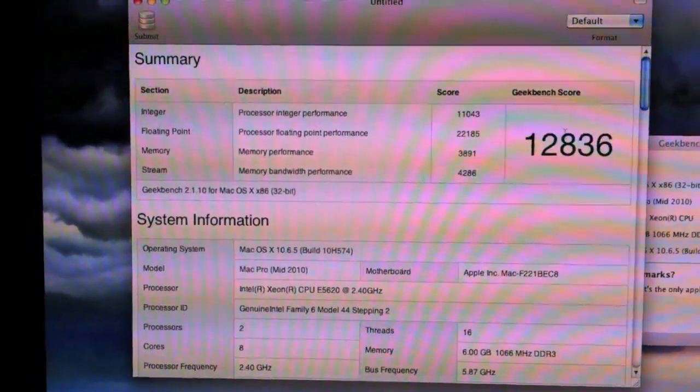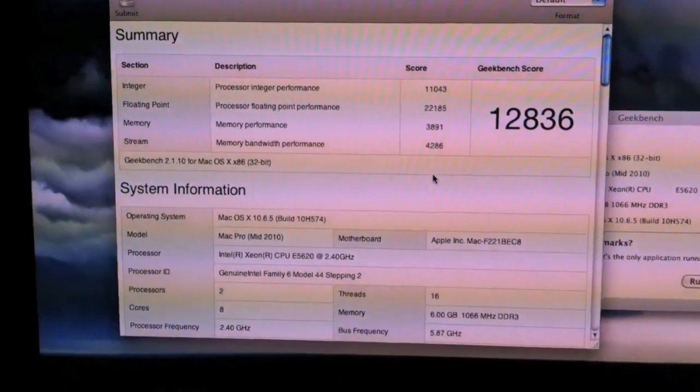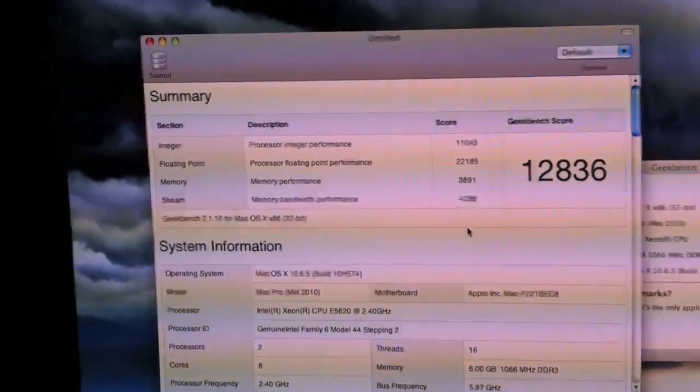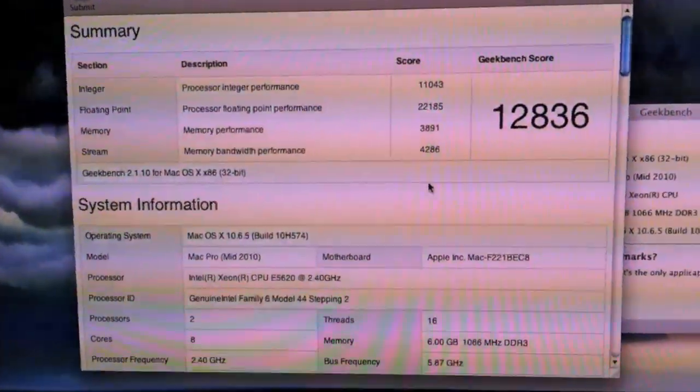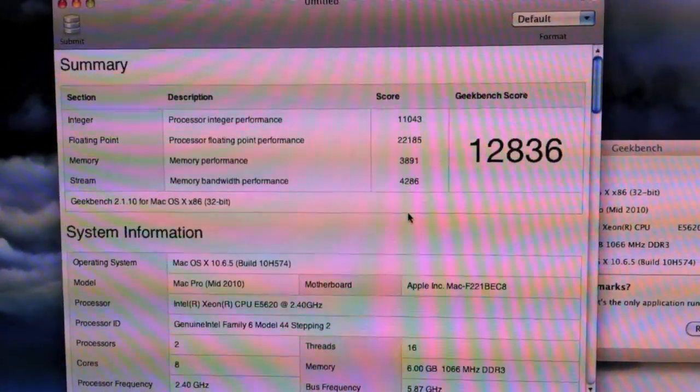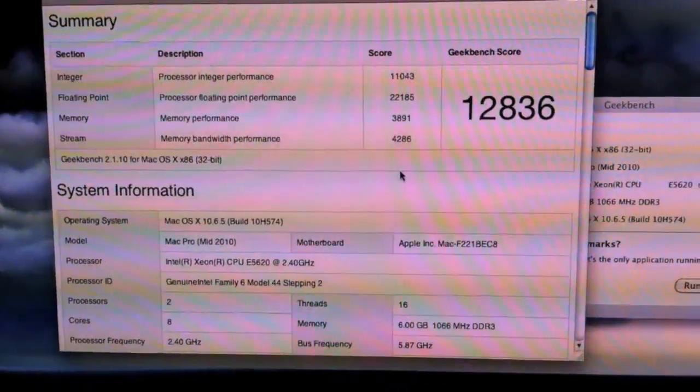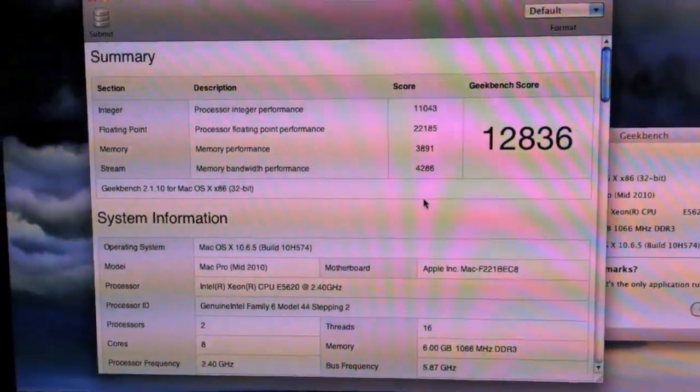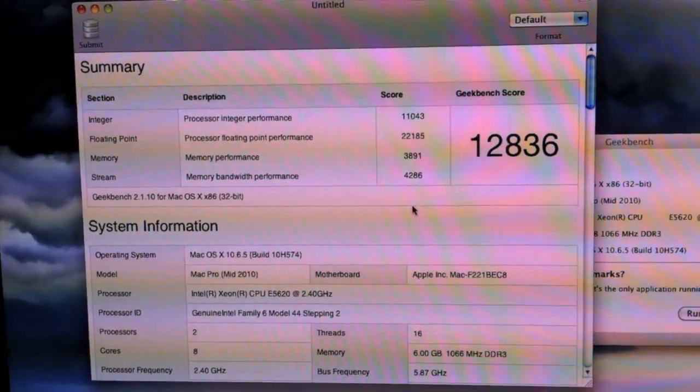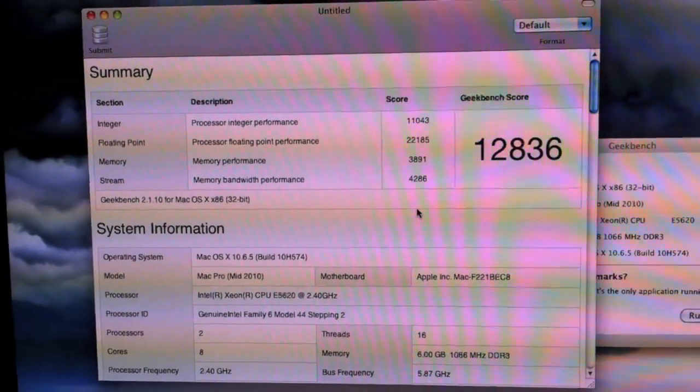But anyway, I'll go back to the top. I just want to show you guys what my Geekbench was. Again, it's 12,836, which is a very high number considering...